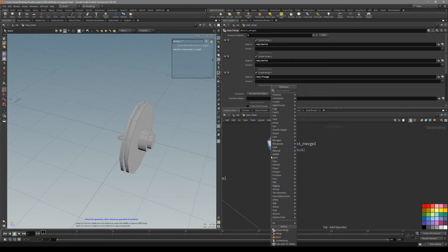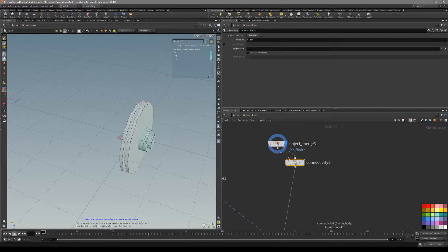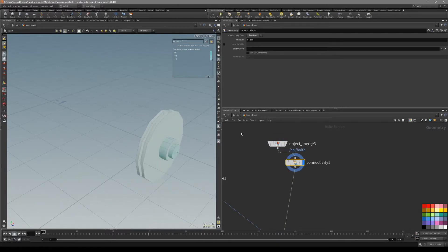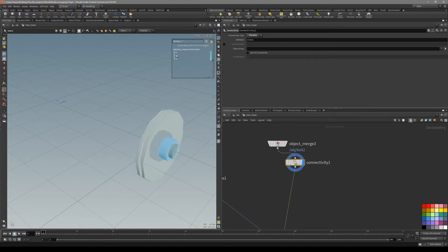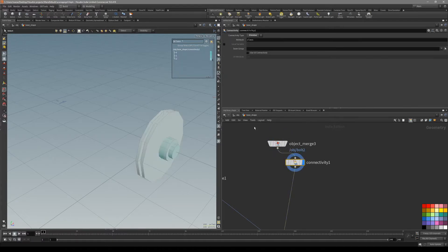Now let's put down a connectivity node. In the connectivity node you create the class attribute based on connected islands. You can see that basically in three objects we have three numbers: zero, one, and two.